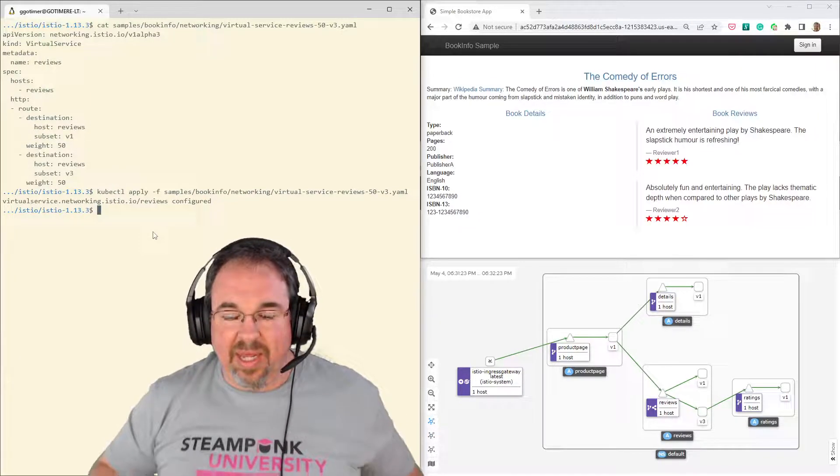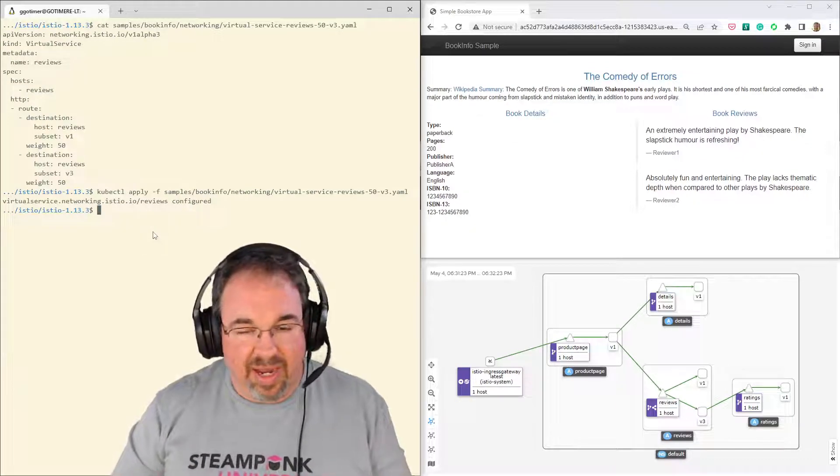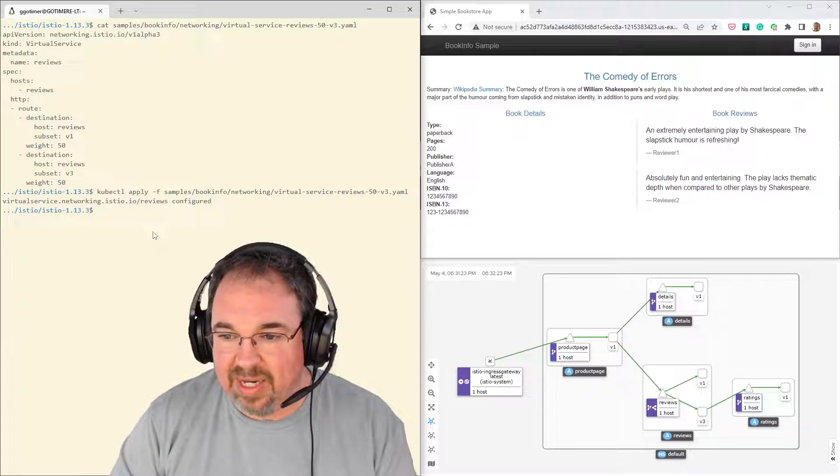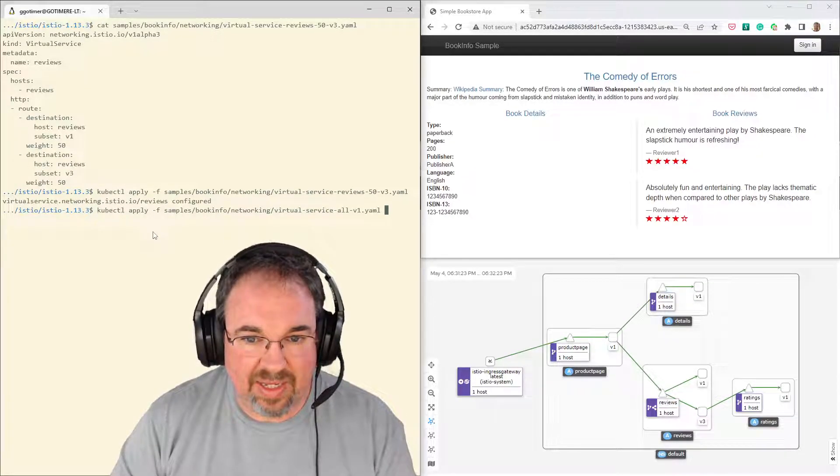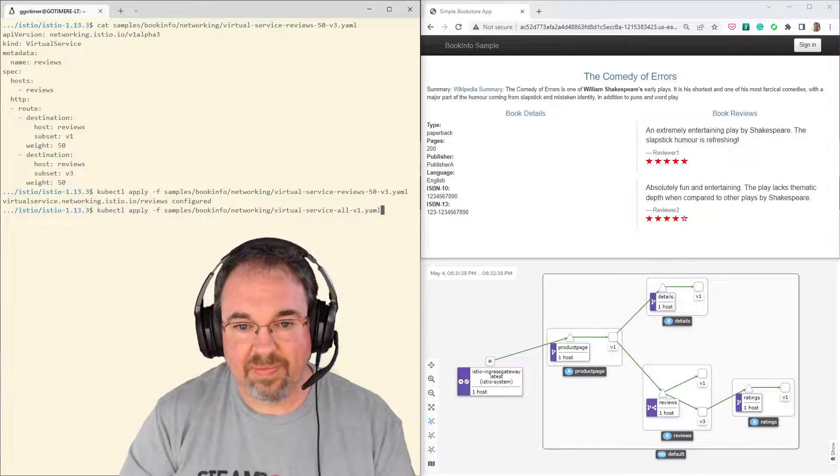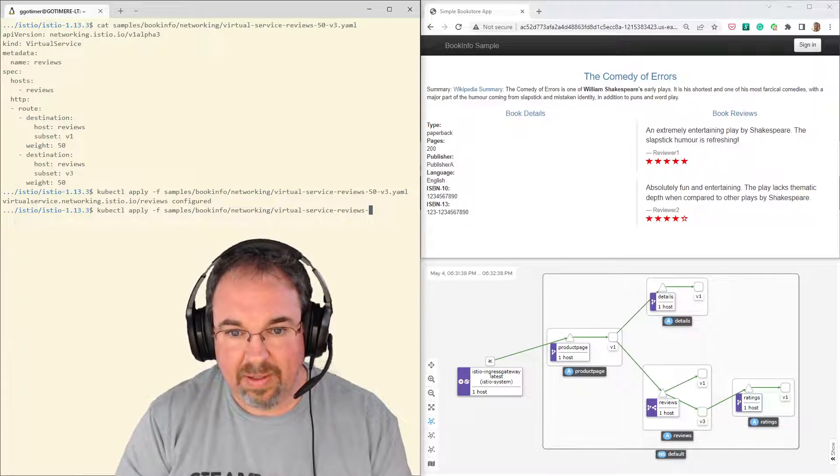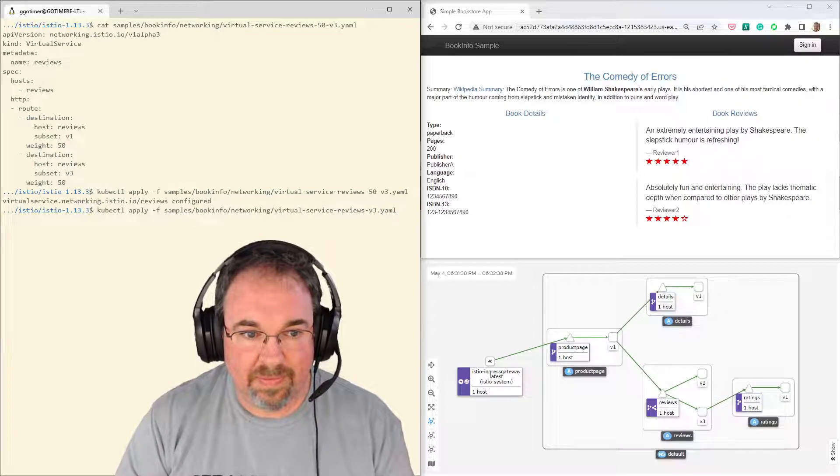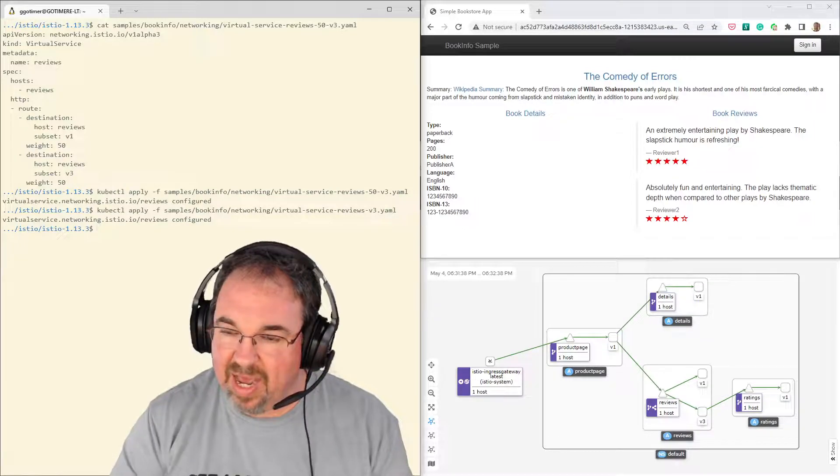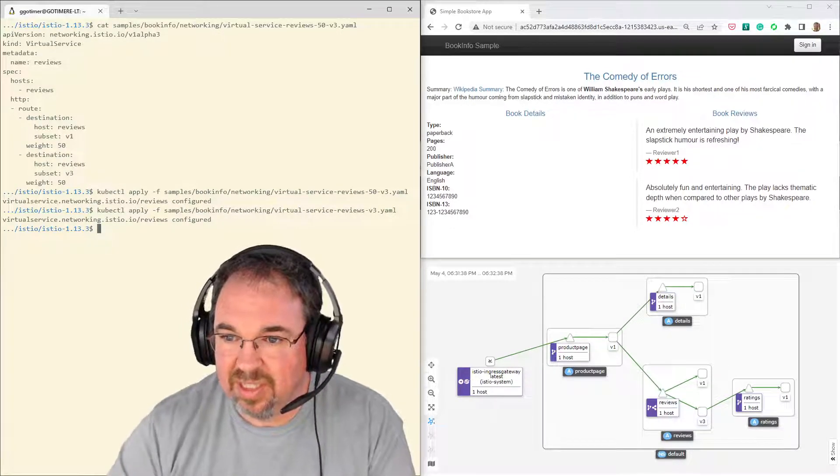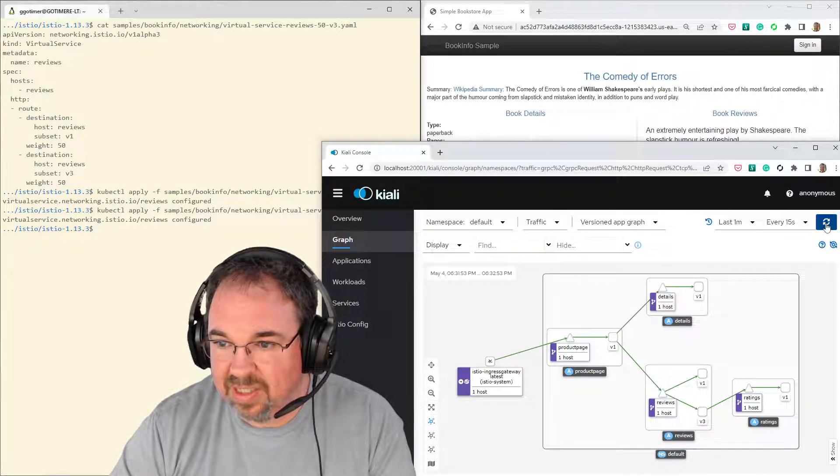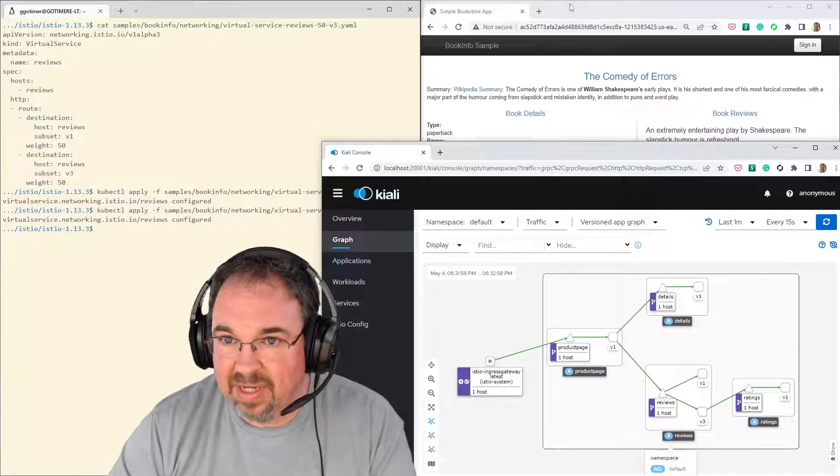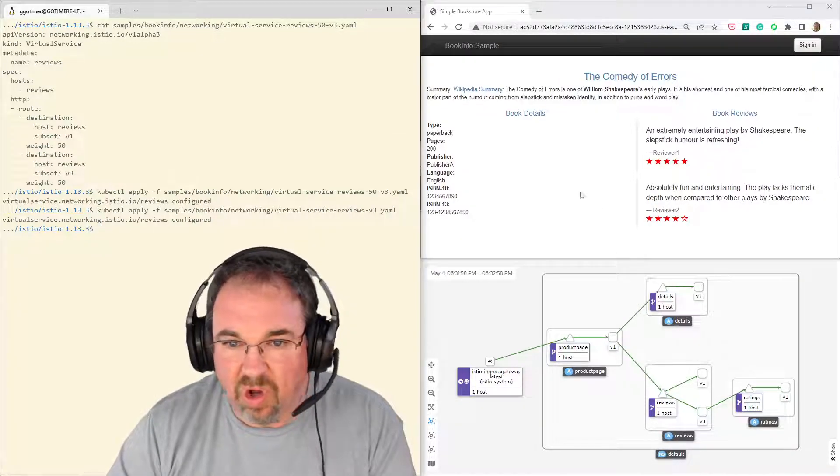Or, more likely case, everything's working. We could say, hey, you know, I actually like version three. Let's go ahead and take everything to version three. Let's go ahead and apply that. And that's going to change the services. And now you notice every time it refreshes, we're getting the stars. Now I have version three sitting there all the time.